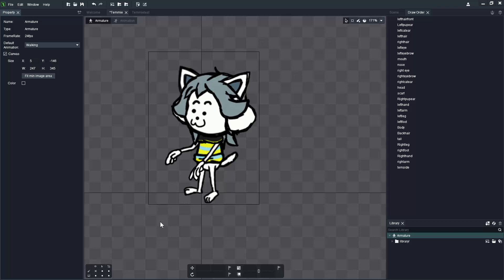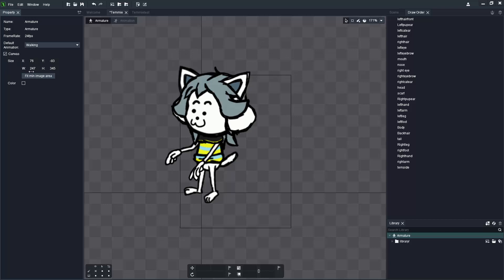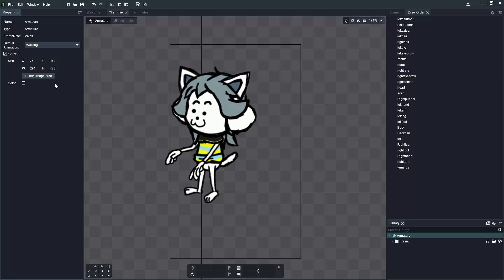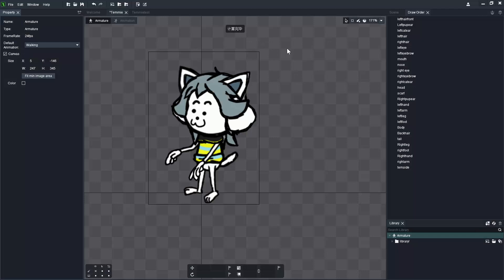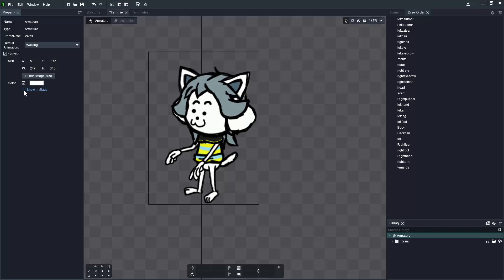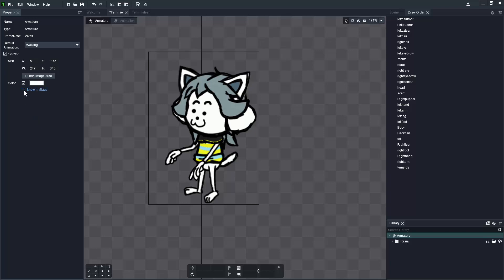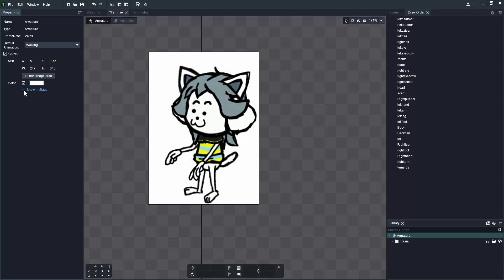We've got sliders where we can change the X location, the Y location, the width and the height. The minimum image area is going to encapsulate everything in animation and keep that in the border, almost like the option for fit minimum area. Additionally, you can add a color to your border here and also show that instead of the background color displays.